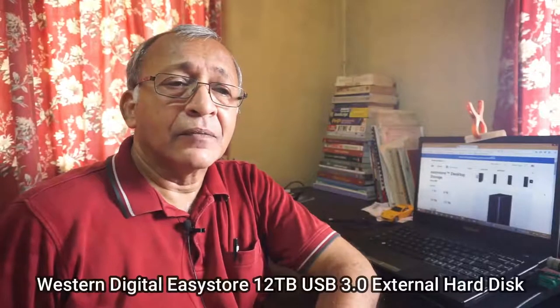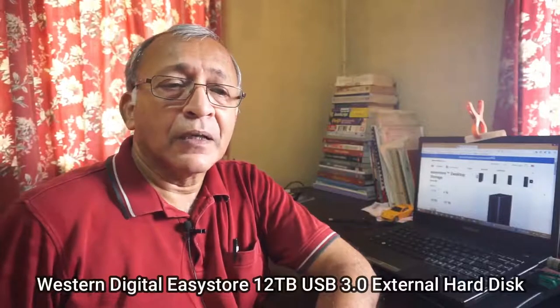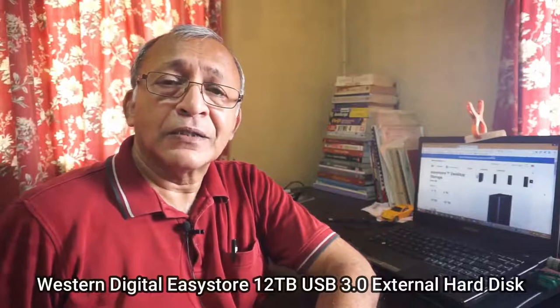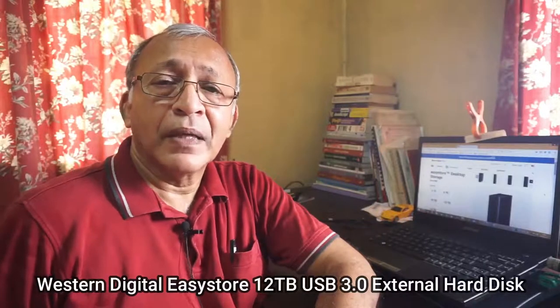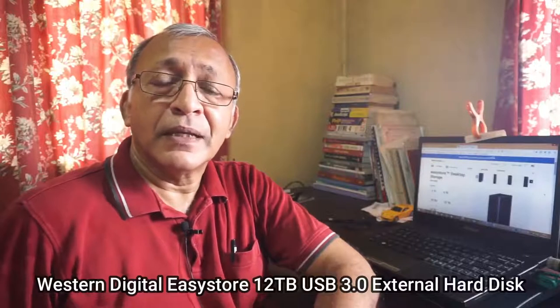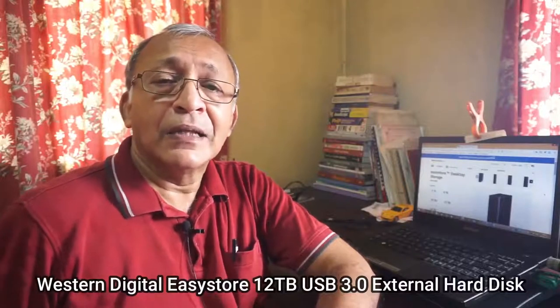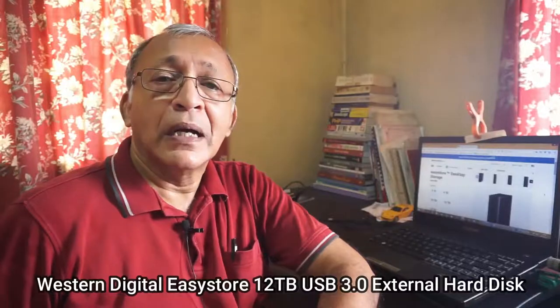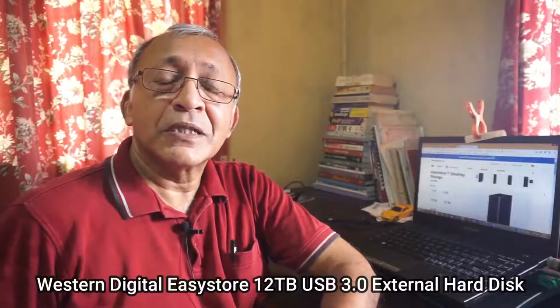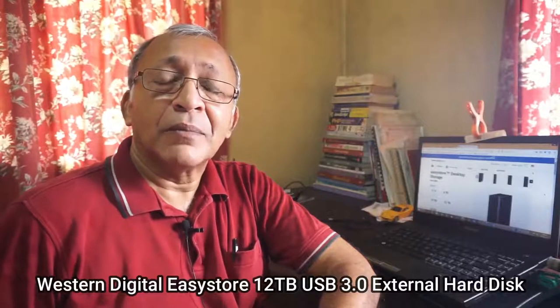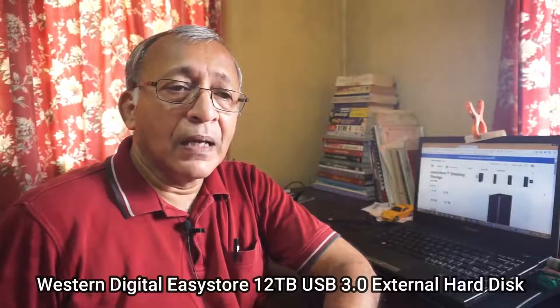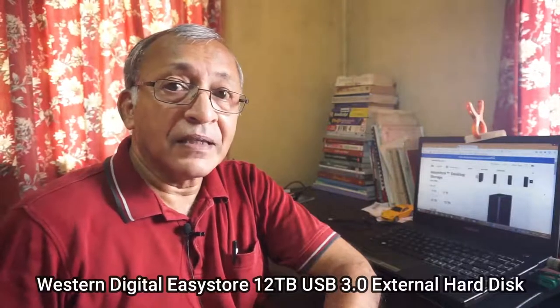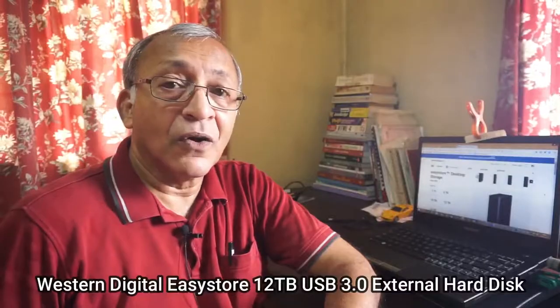So I searched around and found that the Western Digital 12 terabyte Easy Store external hard disk was within my budget and I ordered it from eBay. It arrived one week later. Now I'm going to show you the unboxing and how I used my Western Digital 12 terabyte hard disk. And I think it's the best thing I've done in a long time.